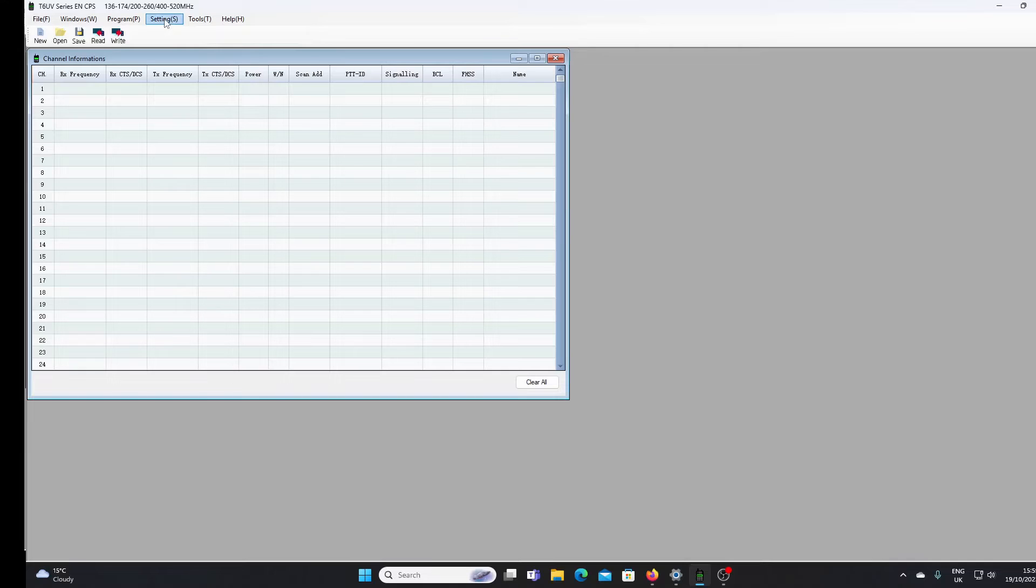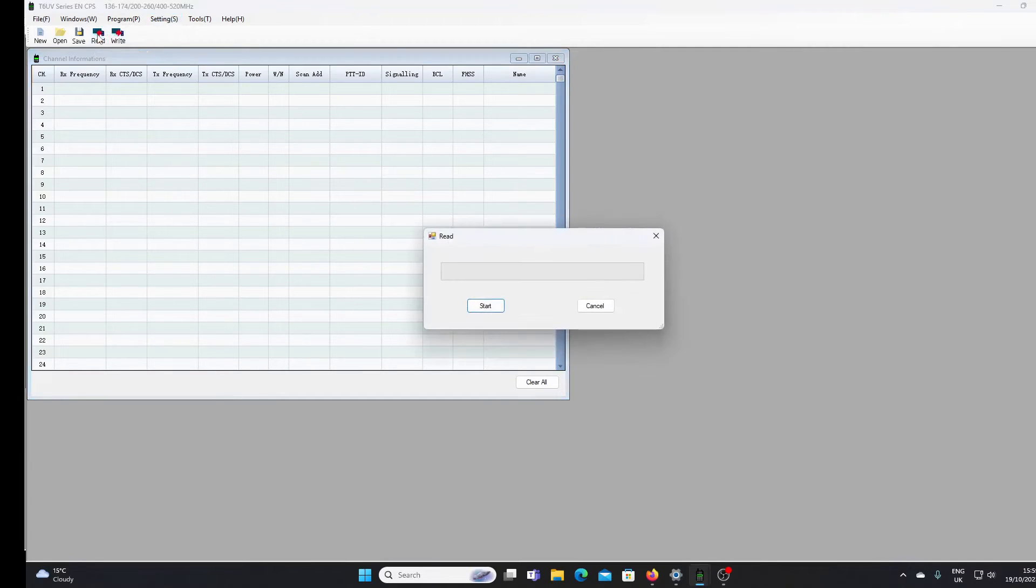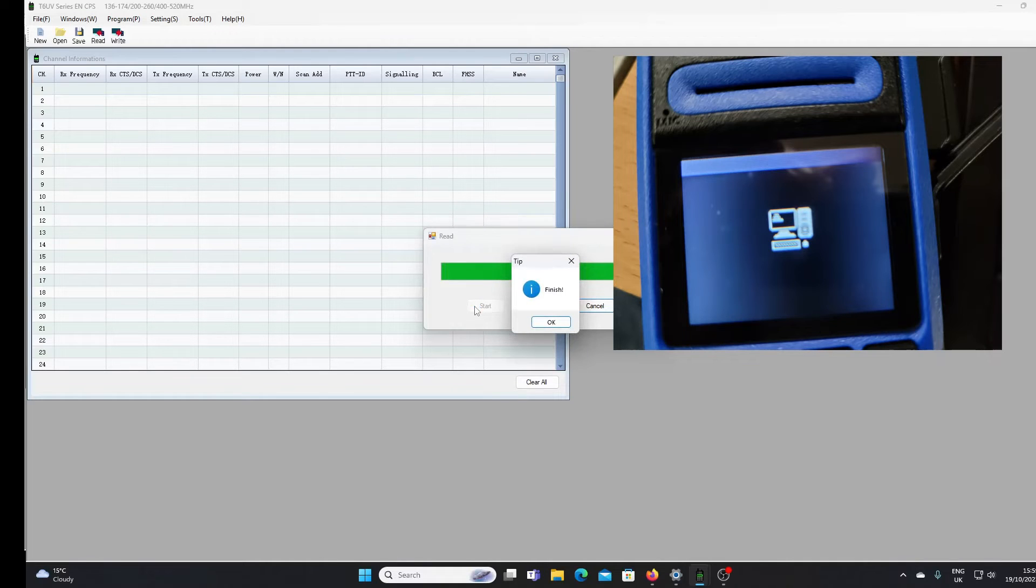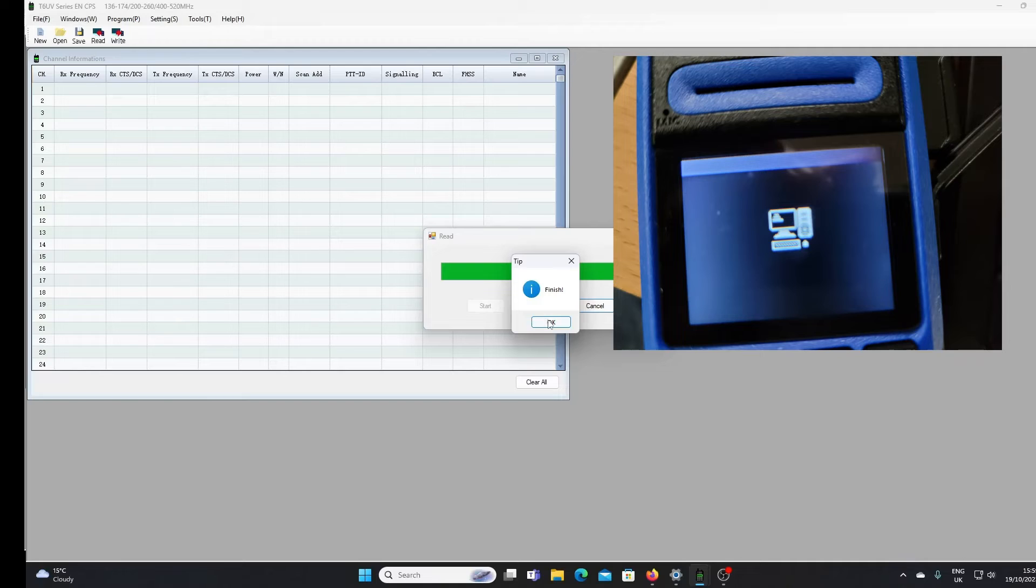Just to prove it all works, we're going to press the read button here. I'll click on start and you'll see in the corner a picture of what your screen should look like when downloading from the radio. The screen on the radio comes up with a little icon. That was quite quick. Just click OK there.